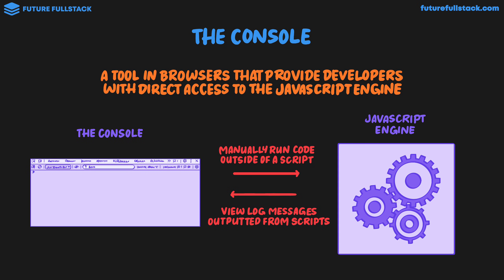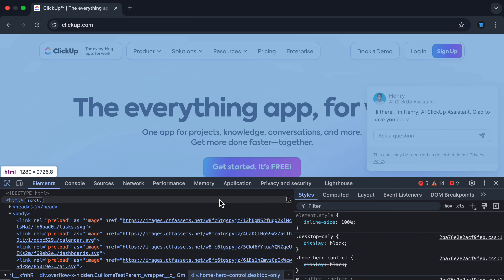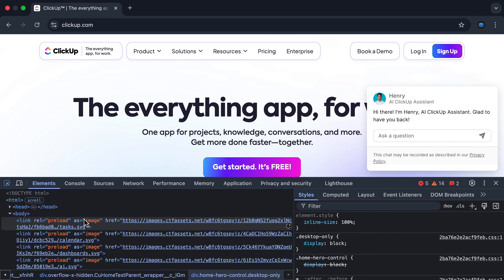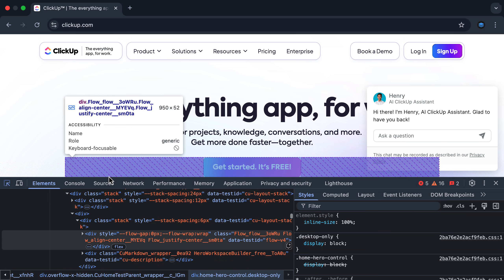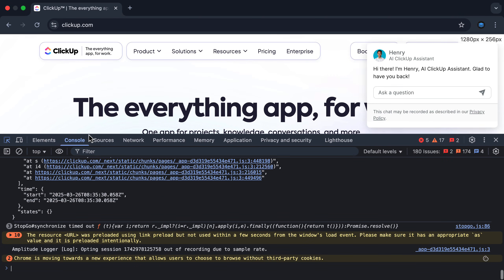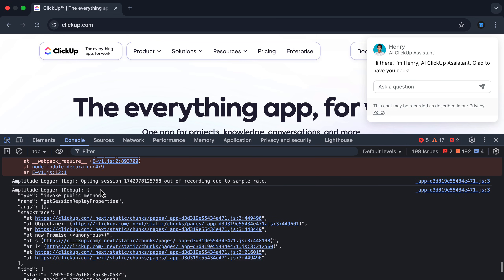So let's go check out the console in the browser. I'm on clickup.com. I'm now going to right-click and click inspect to open up DevTools. If DevTools is new to you, you can check out my video in the description below. Now in my HTML and CSS full course, we worked a lot on this elements tab, where on the left we have the underlying HTML of this page, and on the right we have the CSS styles. In the JavaScript full course, we're going to be working a lot in the console, which is where we're able to interact directly with the JavaScript engine.